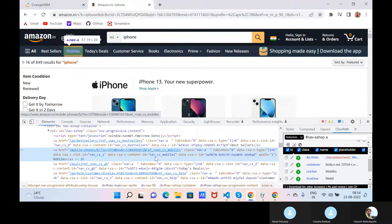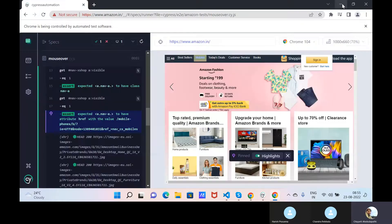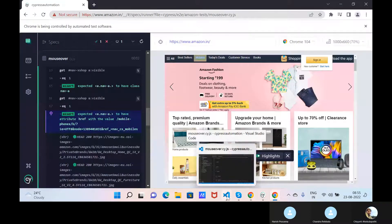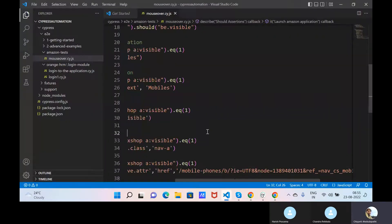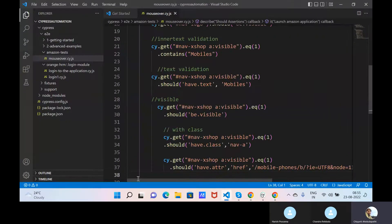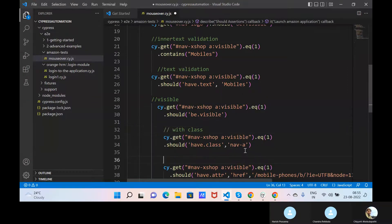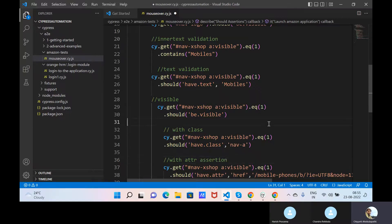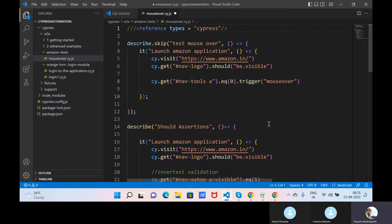Next - we can do it like this. These are the examples we can go with should assertions - whatever you want you can use. Attribute name, attribute value - this is how we do attribute assertion. Should by default we are getting should here. This is how we can go and work.